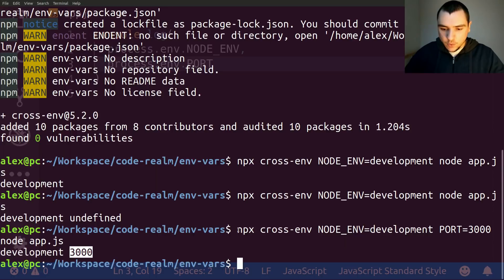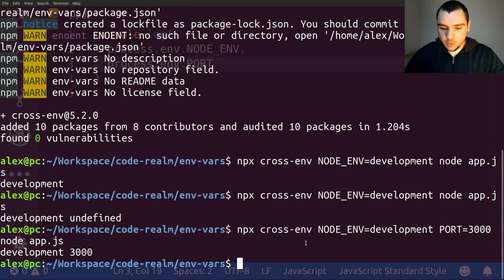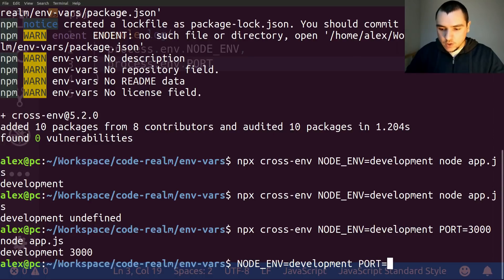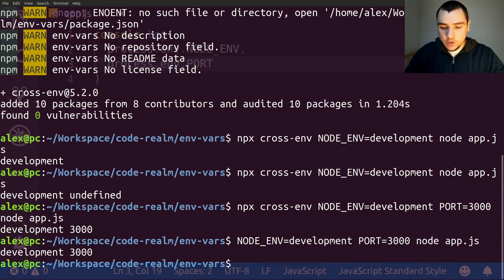This is really only necessary if your project is intended to run on multiple different operating systems. If you're only using it yourself and know you'll only be running on macOS, Linux, or Windows, you could use whichever method is supported on your OS. On Ubuntu I generally provide variables directly in the terminal. For Windows systems you can use the set keyword, though the syntax differs for PowerShell. In those cases you can use the cross-env package.